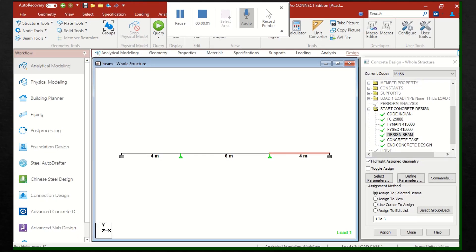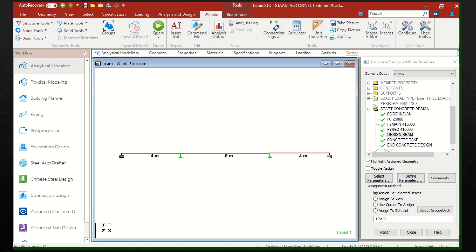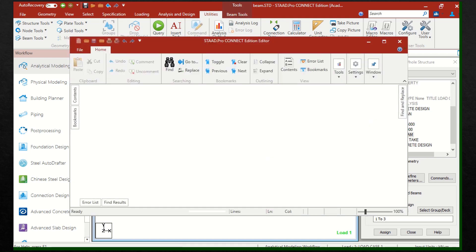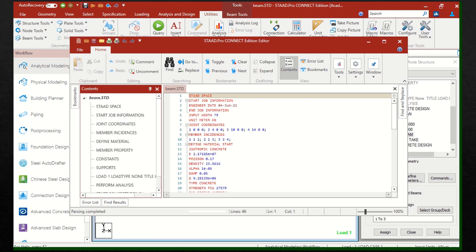We can access the STAAD Editor after the analysis or after the design. In Utilities, you can see the command file, which lists all the commands — we call it the STAAD Editor.